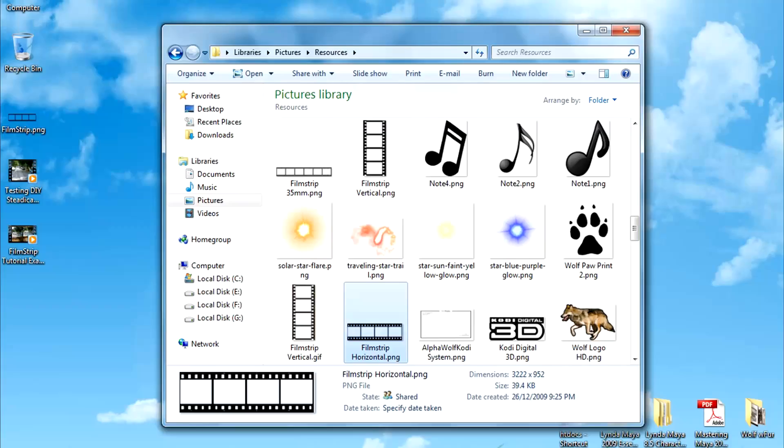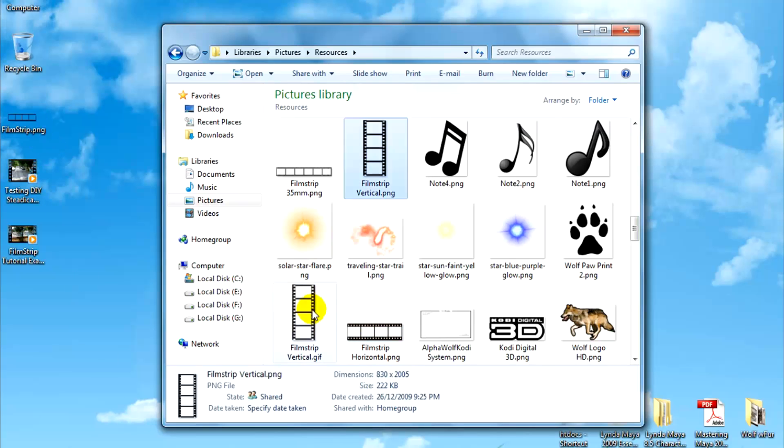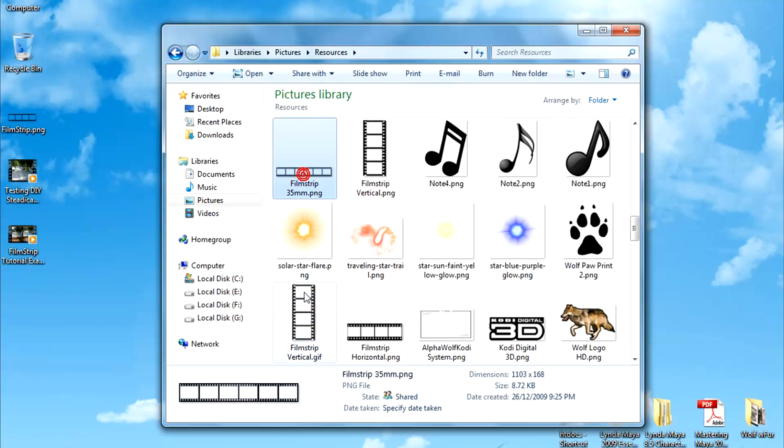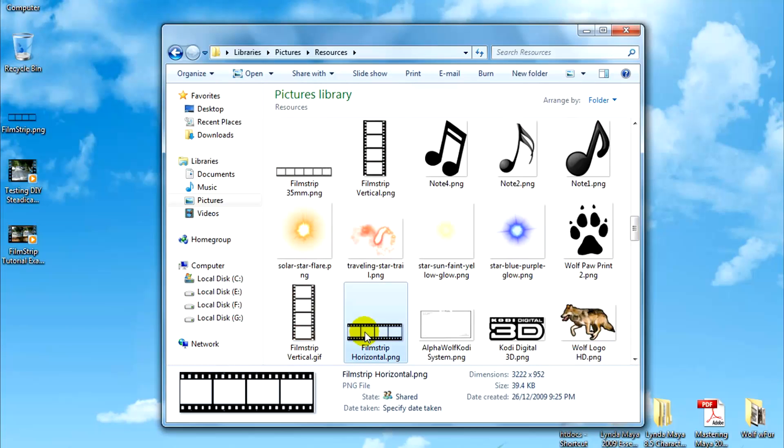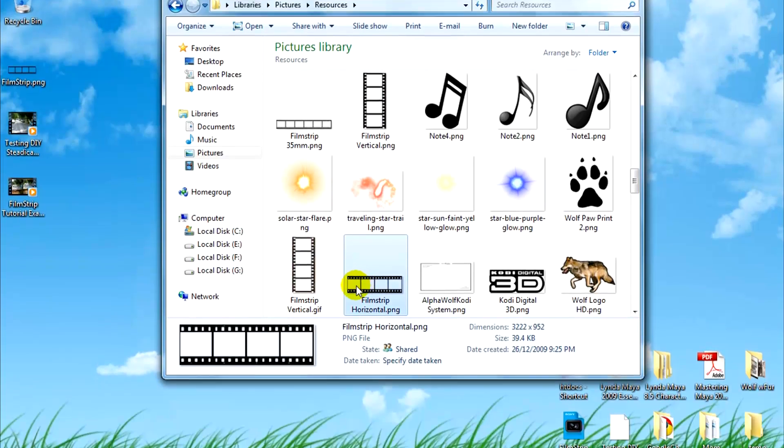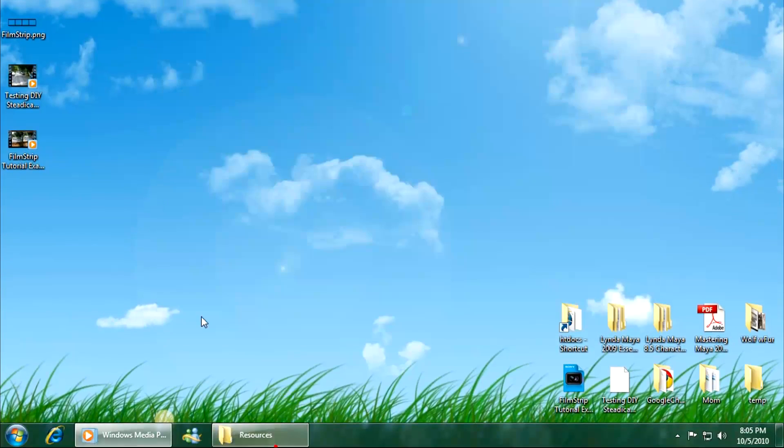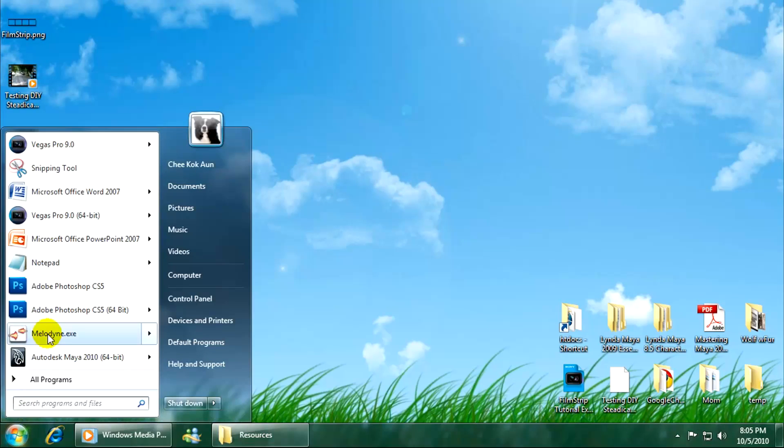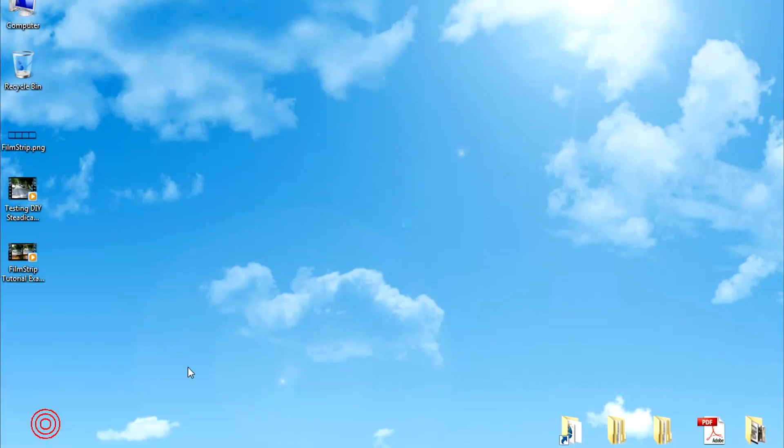Let's take a look at the end result. So there you have it. Obviously you'll need a film strip. You can source for one over the internet or you can make one of your own.